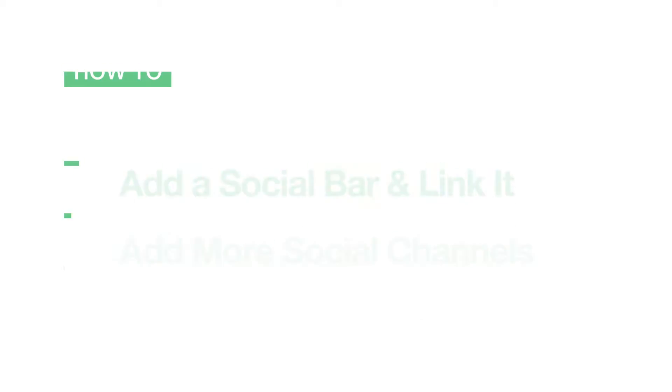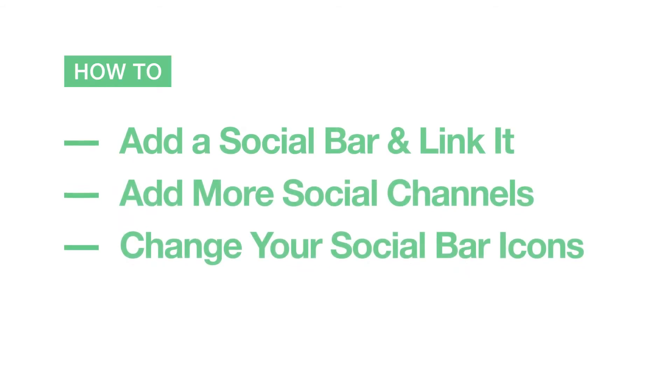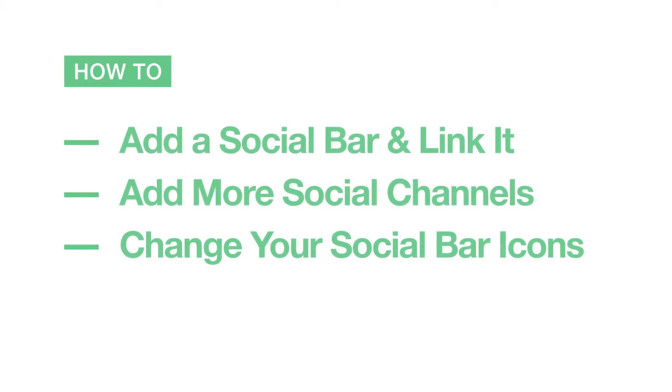In this video, we'll show you how to add and link a social bar, add more social channels, and change your social bar icons.